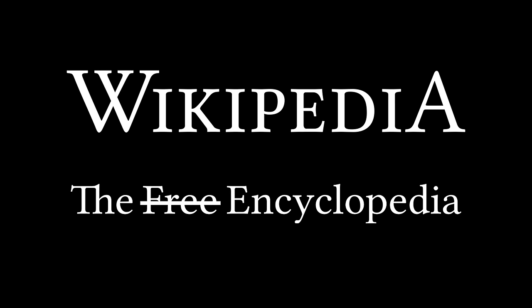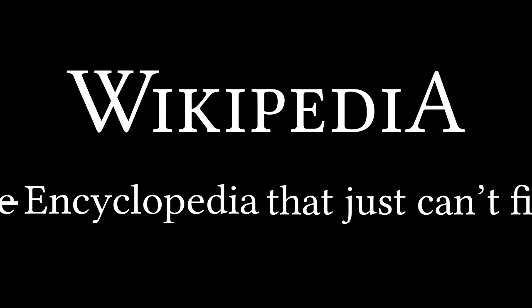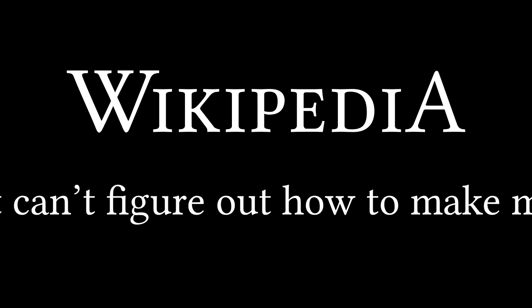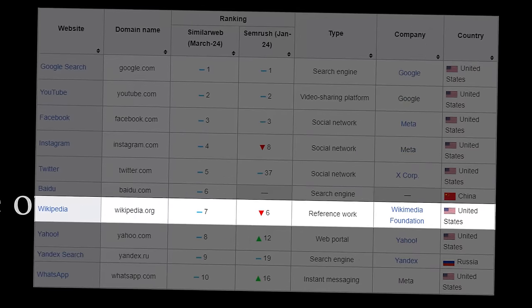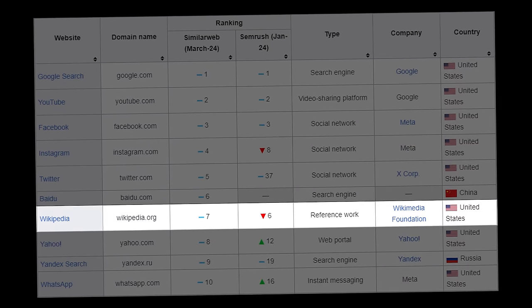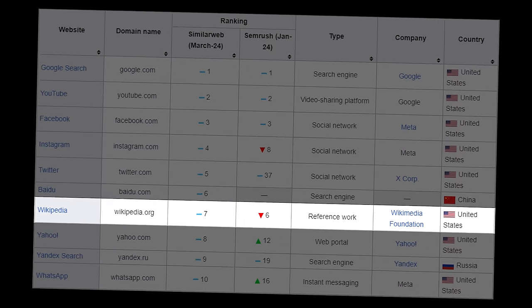Wikipedia, the encyclopedia that just can't figure out how to make money as one of the top 10 most used websites on the planet.